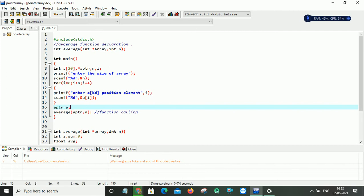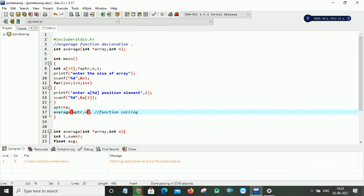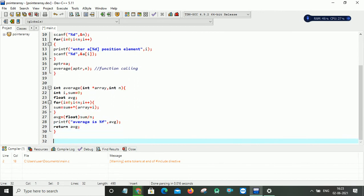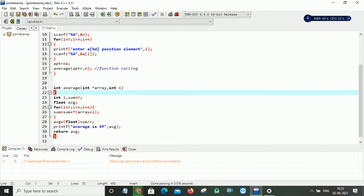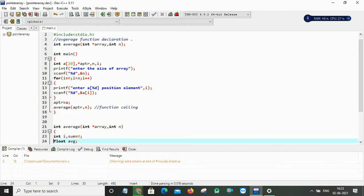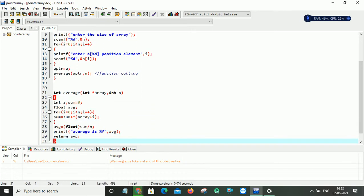And after that simply I am calling my function average and here I am passing my pointer and then the size of my array. So this is my function definition. In that function definition, I can follow the same prototype which I am declaring at my declaration part. See here int average int star array comma int n. So you can use the same at the definition time also because the prototype must be similar.